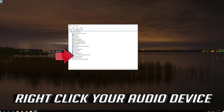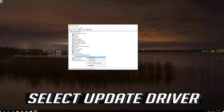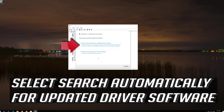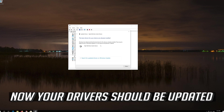Right-click your audio device and select Update Driver. Select 'Search automatically for updated driver software.' Wait for your audio drivers to be updated. Now your drivers should be updated.